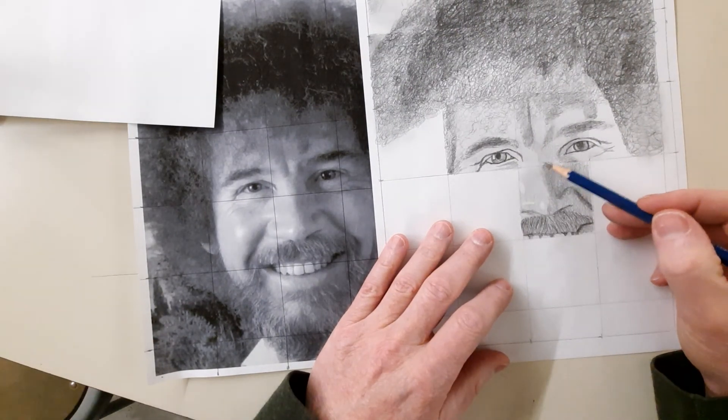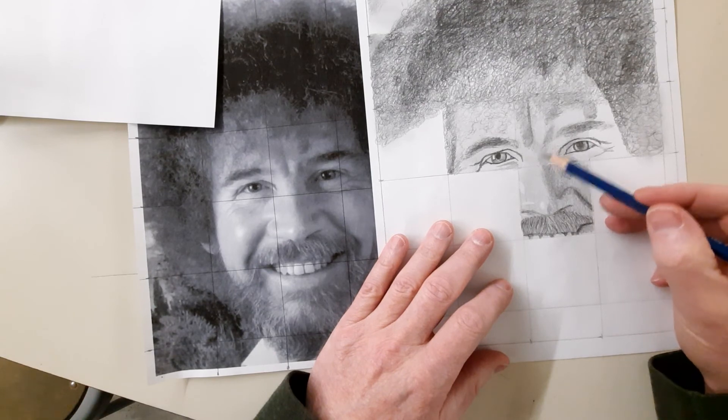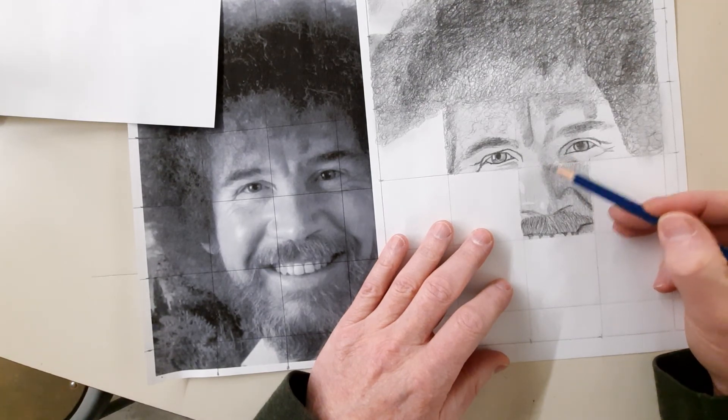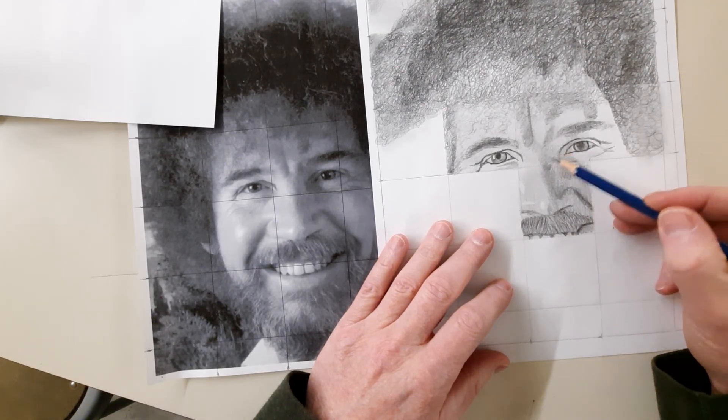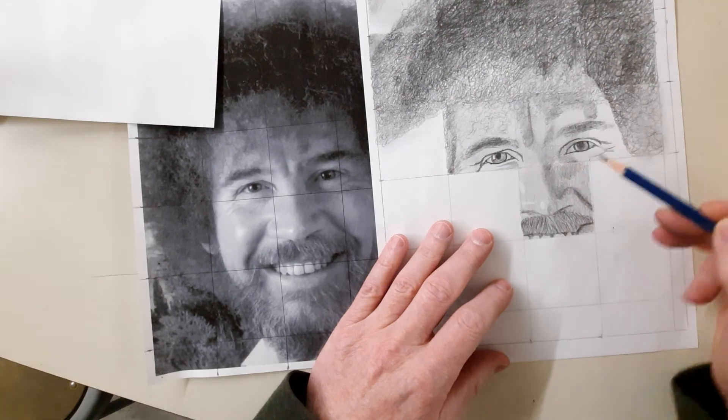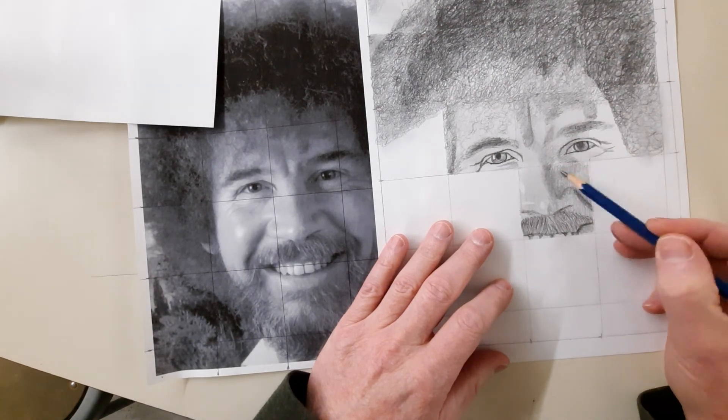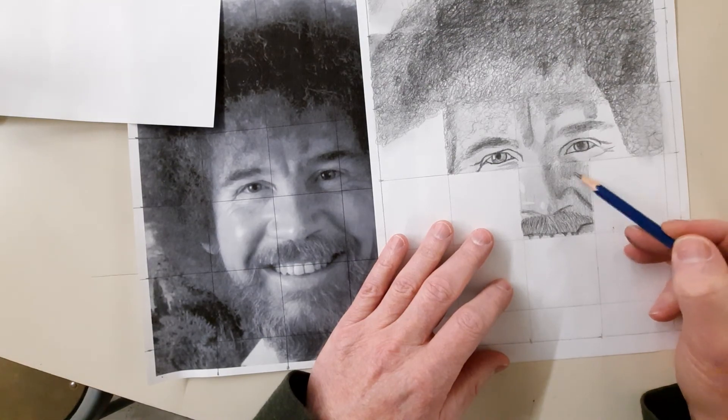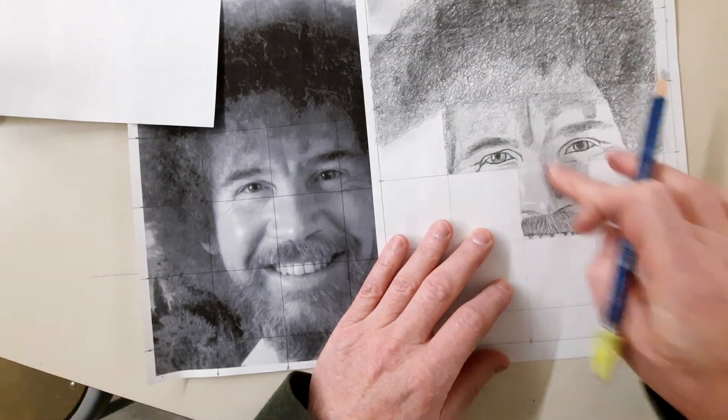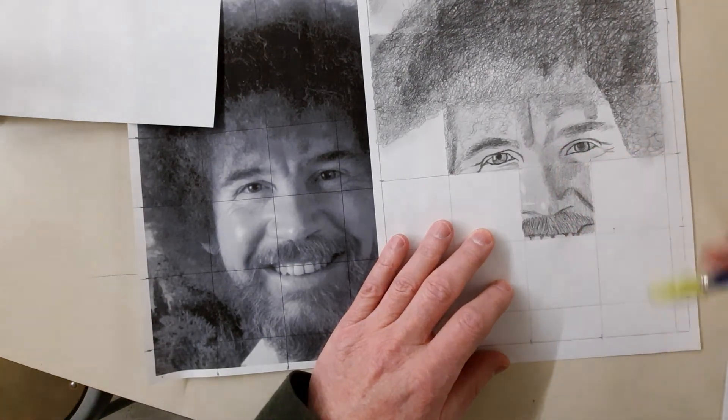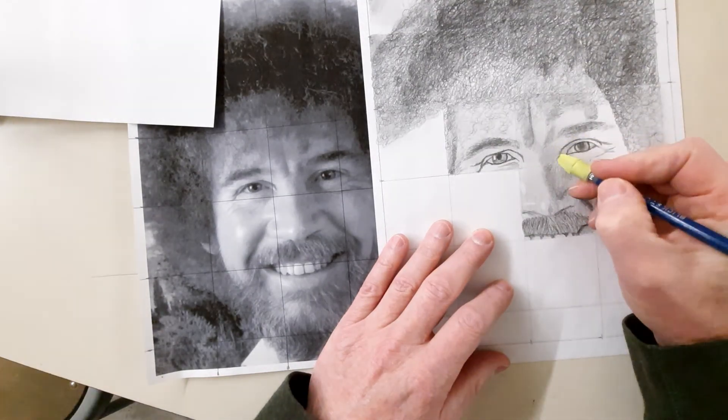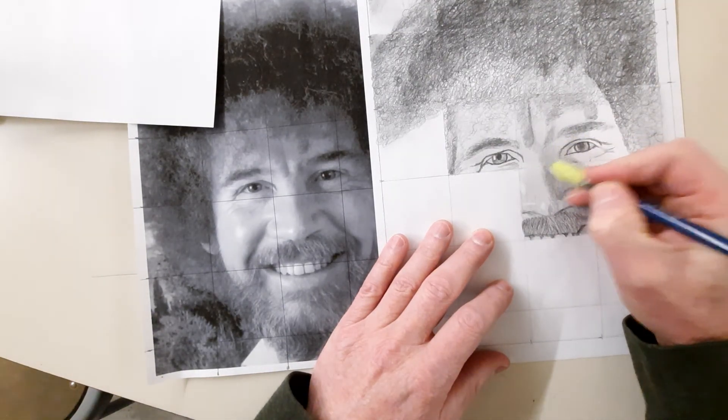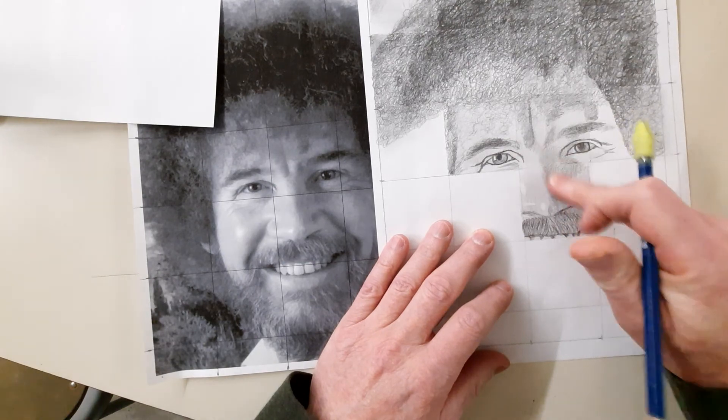Just kind of even this out, maybe darken it a little bit. Might be a little on the light side. Just blend it up into there. And then you can see that shadow came down from his eye there. And you can smudge. Might have gotten a tad dark right here. Erase, smudge it back together.